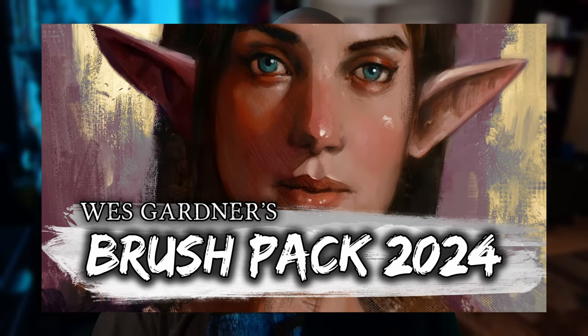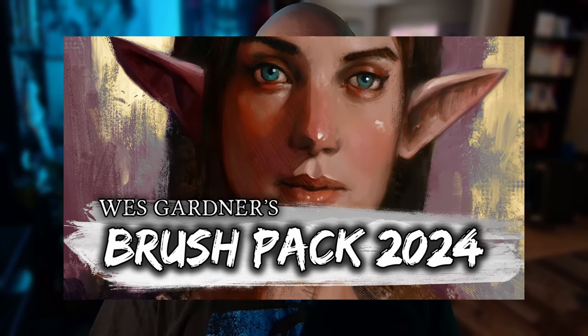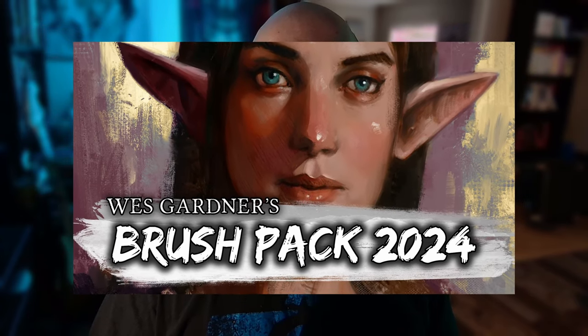Another day, another dollar. Another year, another brush pack. What's up guys? It's Wes. There's a new brush pack out. It's the Wes Gardner's 2024 brush pack. In this video, we're going to talk about it and show a painting using it.